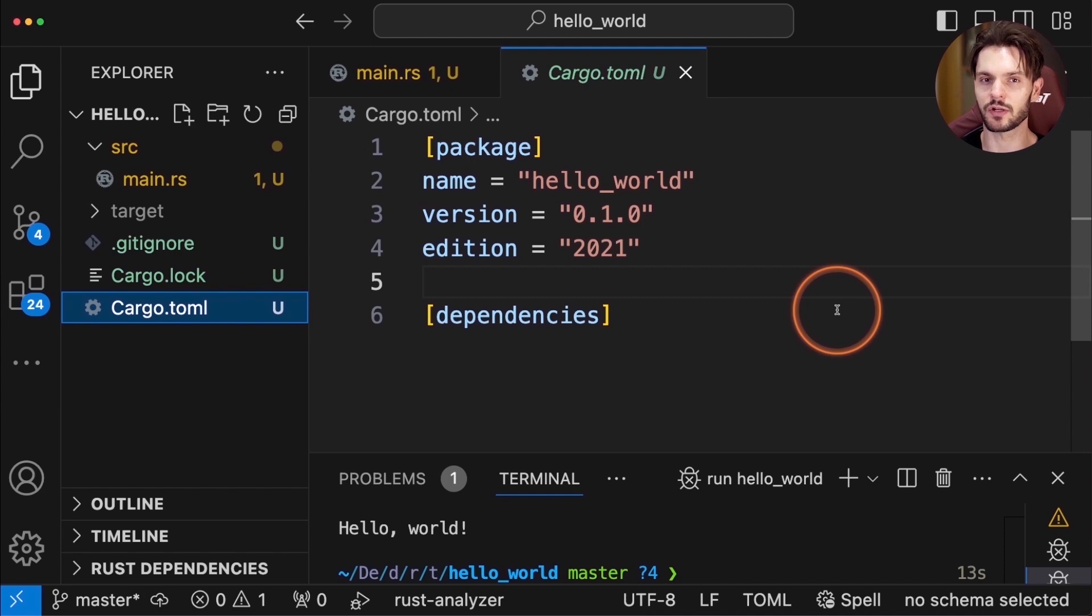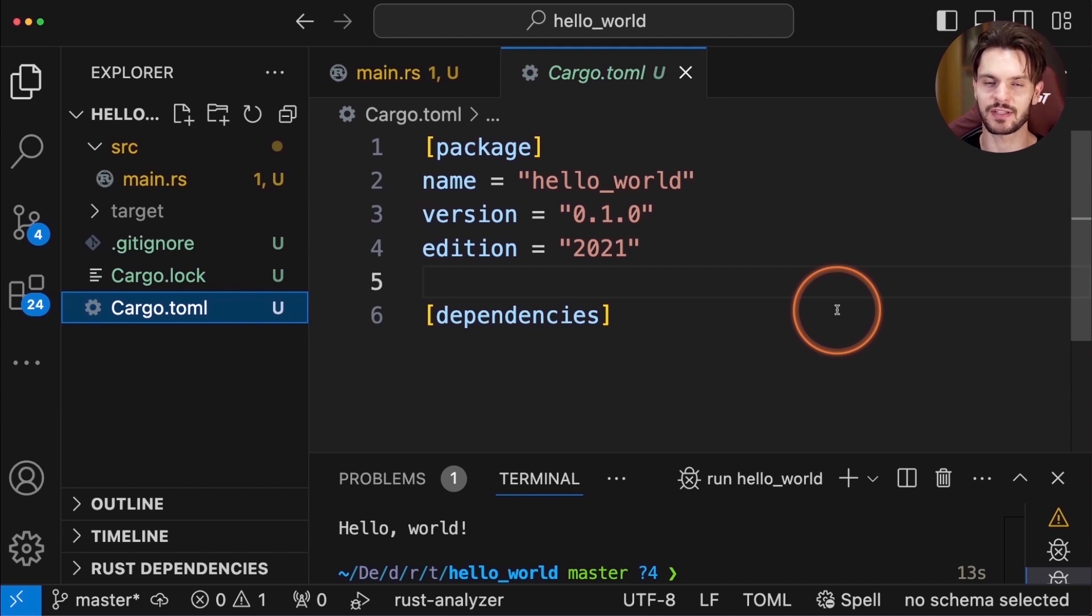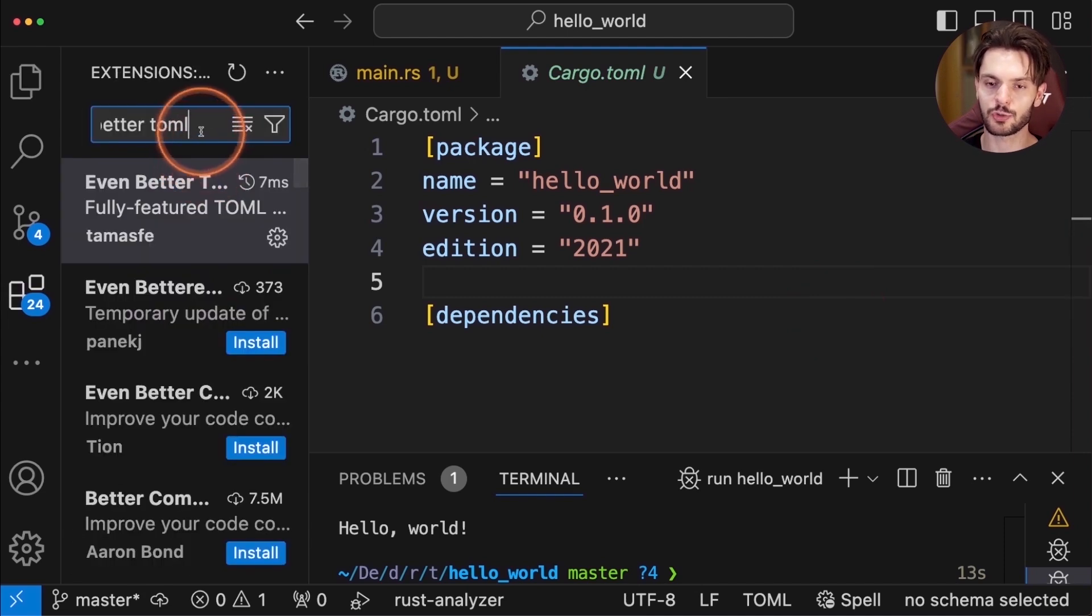But if you really want to supercharge your workflow, here are some optional extensions I highly recommend. The first one is called Dependi.